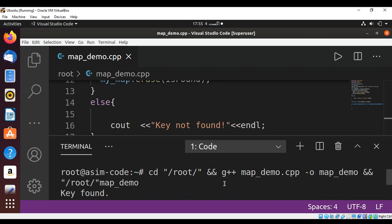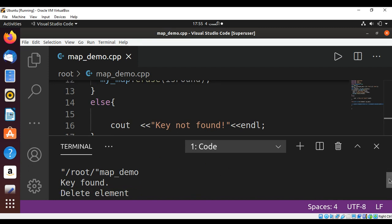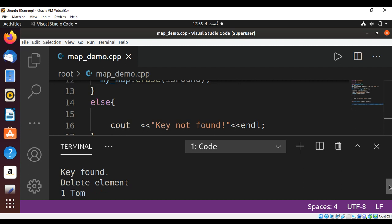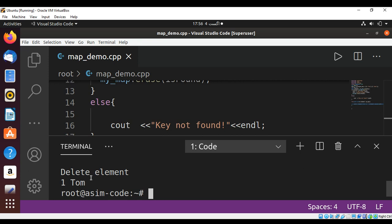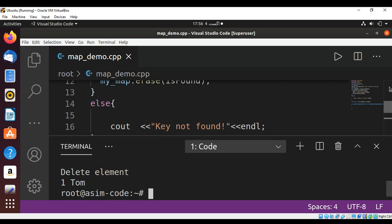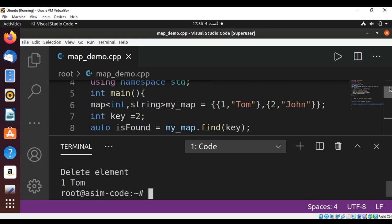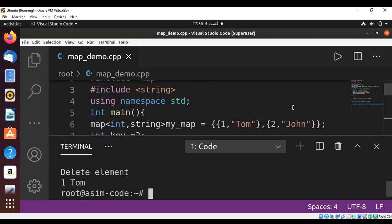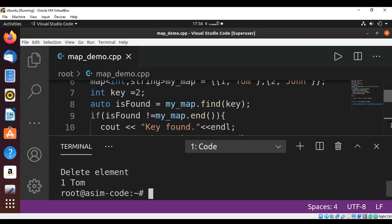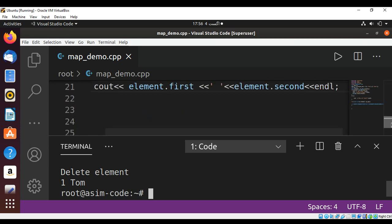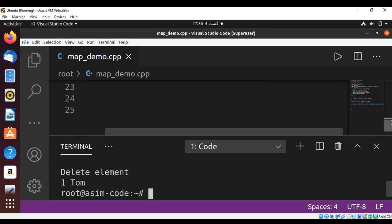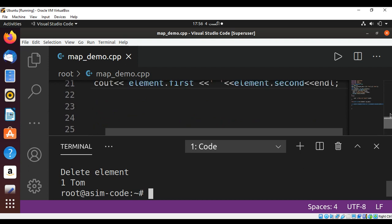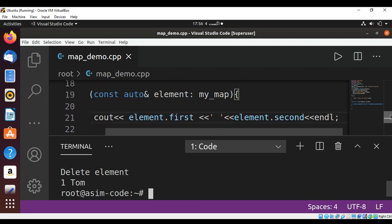There is the output: the key found and then we delete the element. And only one key and value pair left, that is Tom. So we deleted the second one which was John. And at the end we were able to print the key and value from our map to make sure the element is deleted from our map.